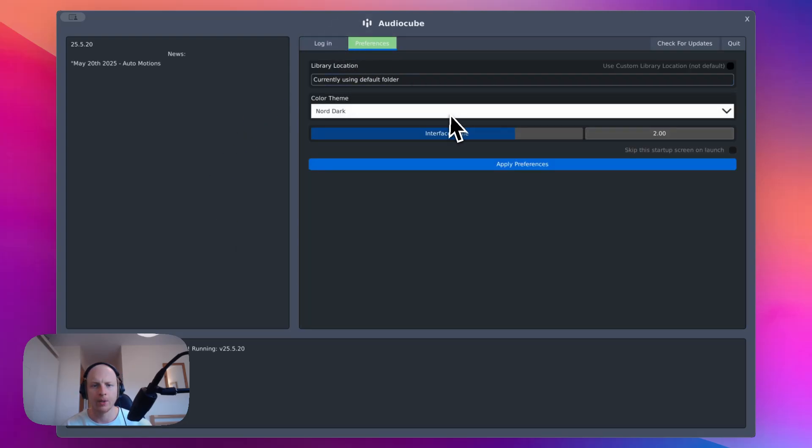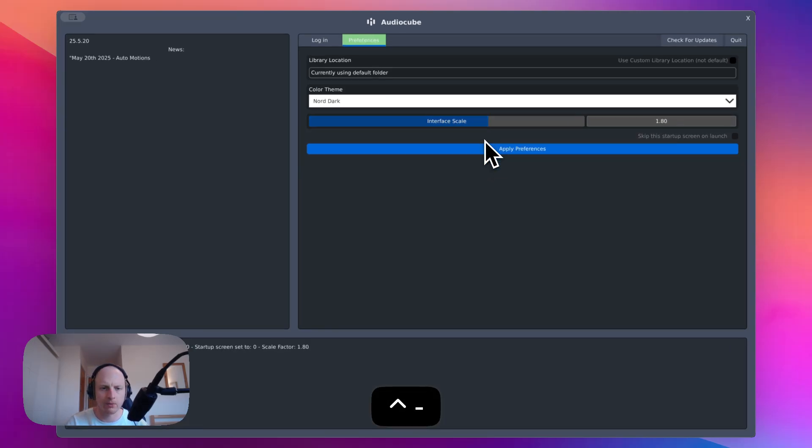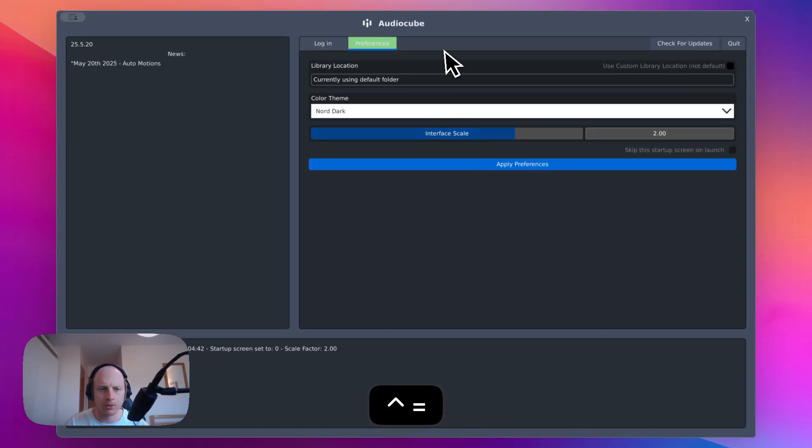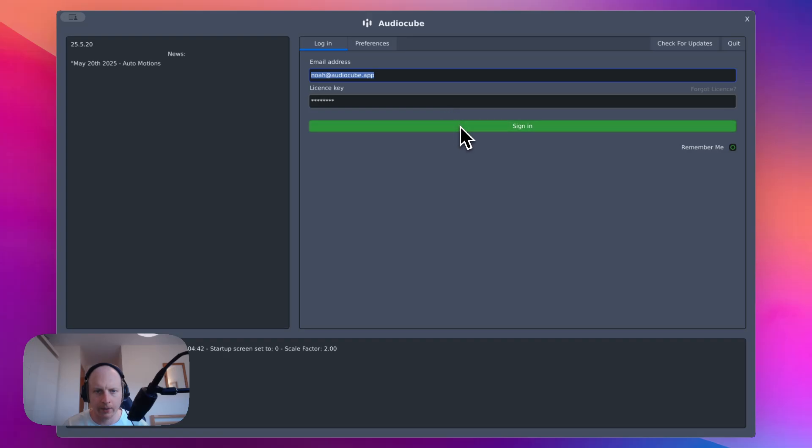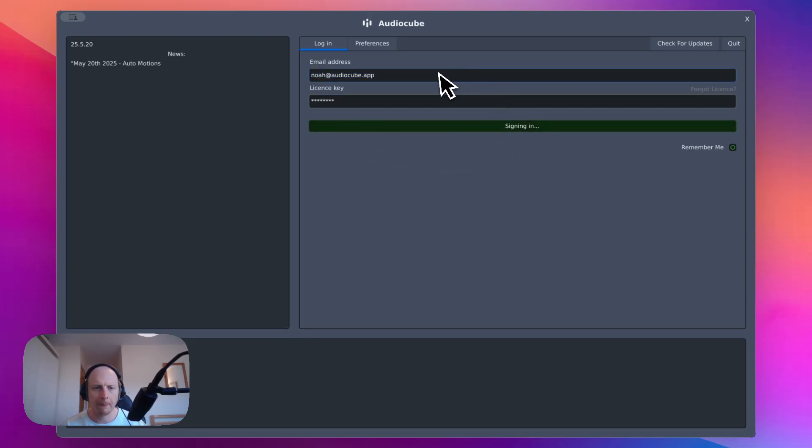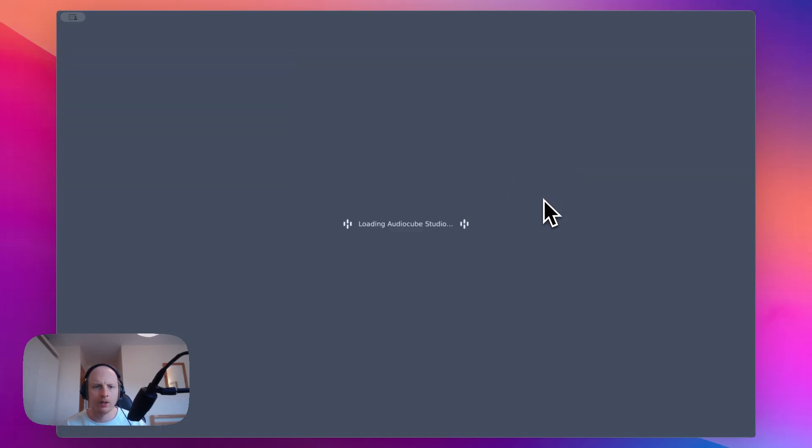There's a bunch of preferences in here for setting a custom folder or color theme and UI scaling, which can also be done with the keyboard shortcut of control and plus or minus on your keyboard. I'm just going to sign in here. Now there's also an option to skip the sign in screen once you've logged in.